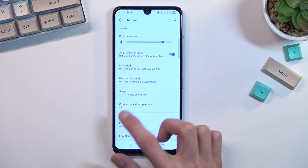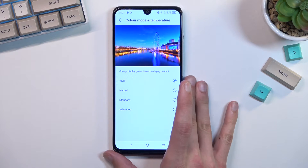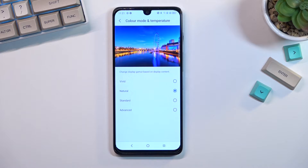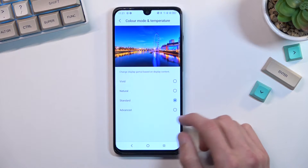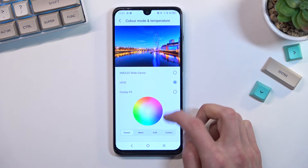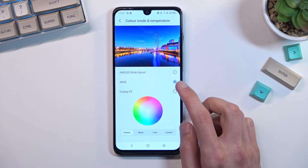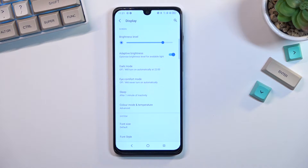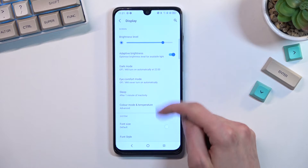Moving on, the next thing is the screen color mode, which is also under the Display section. By default it is set to Vivid, which is usually a little bit overdone. If you want something more reasonable in terms of saturation, Natural is my go-to option. You can also switch to Standard, and there's an Advanced option with a couple of presets for more color-accurate choices.